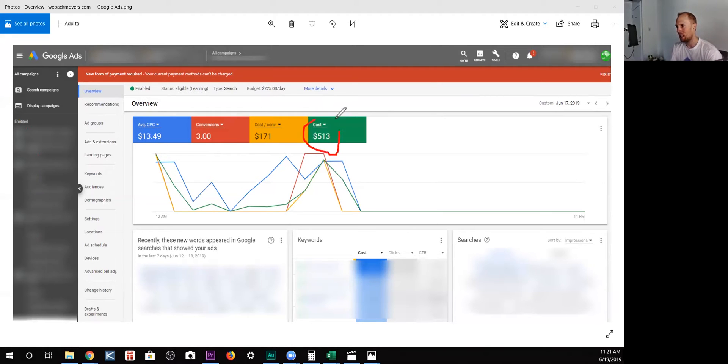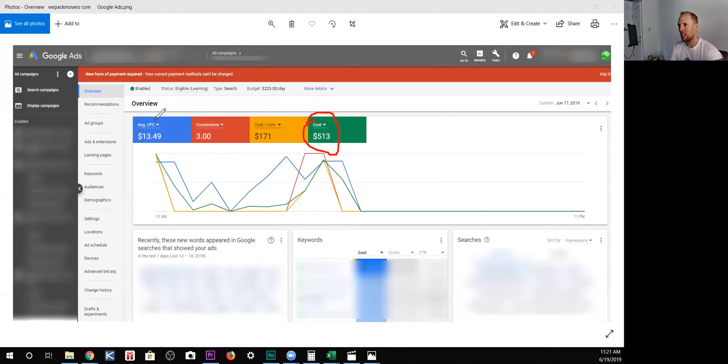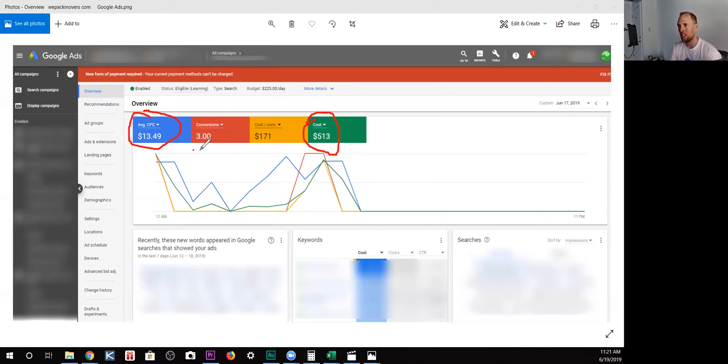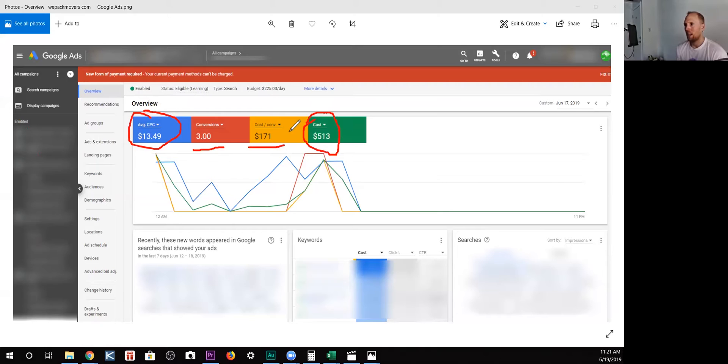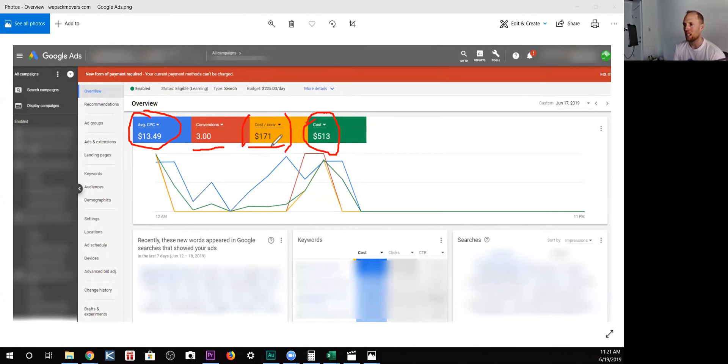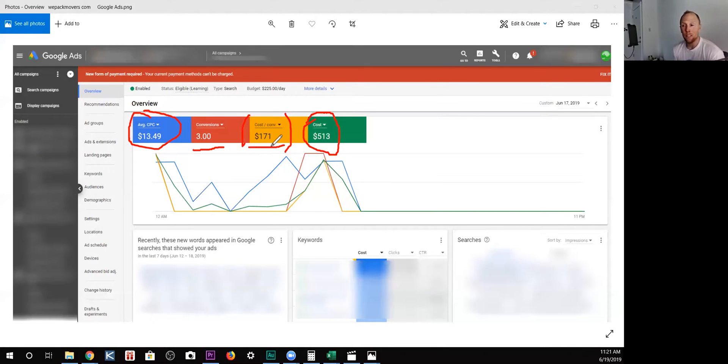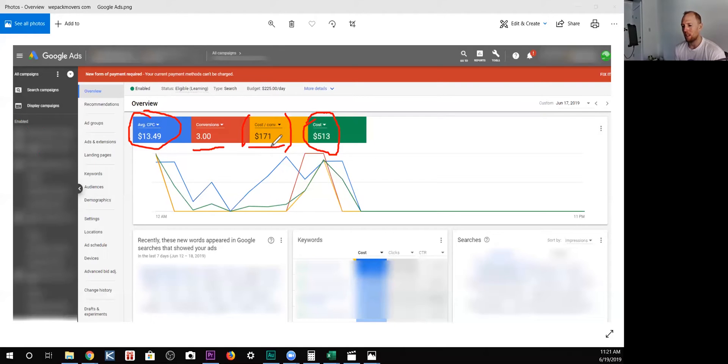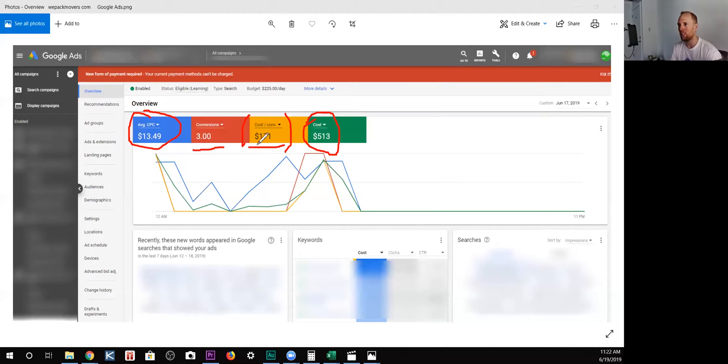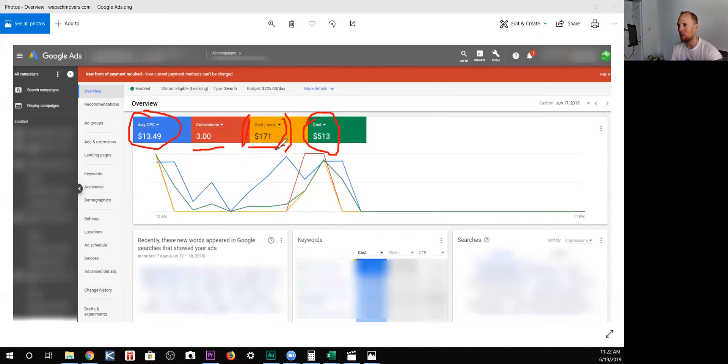The cost in one day was $513, and we see that the average CPC was $13.50. We got three conversions for $171 each. The target cost per conversion for this account is about $75. 75 is more than half lower than $171. And so you could say, oh, this campaign is going to fail because we have a $171 cost per conversion. We better cancel this. Well,